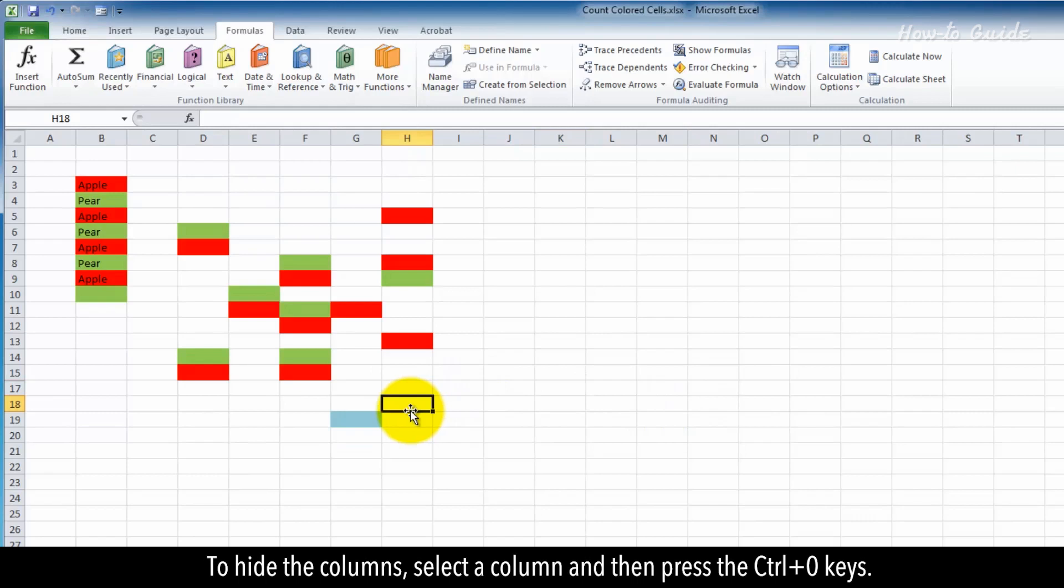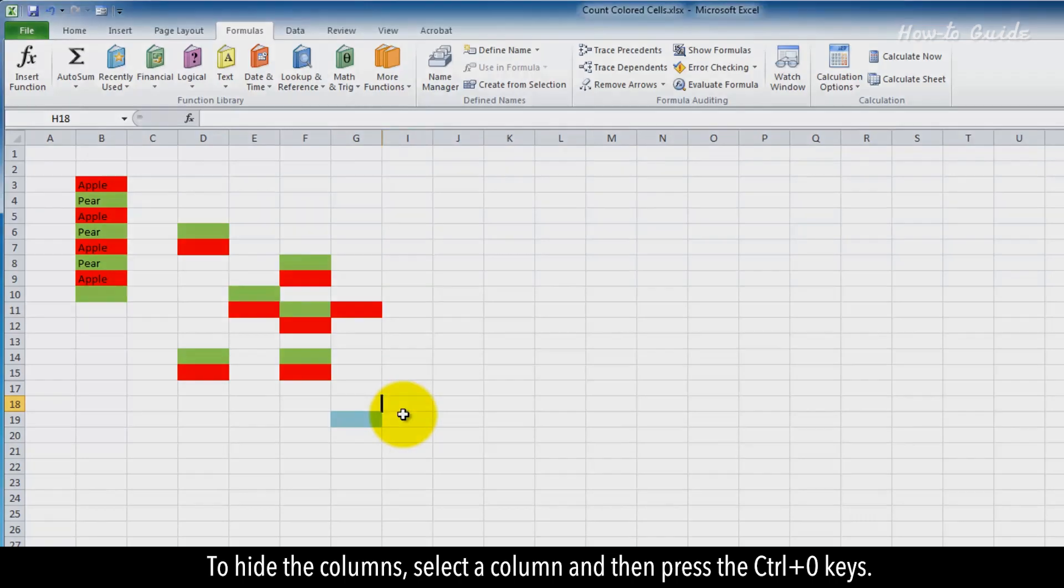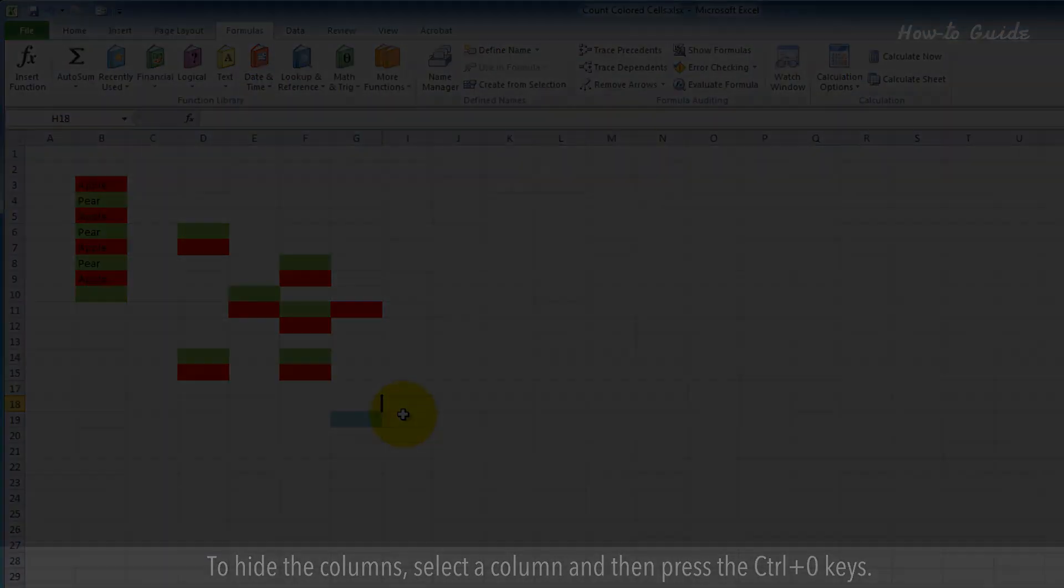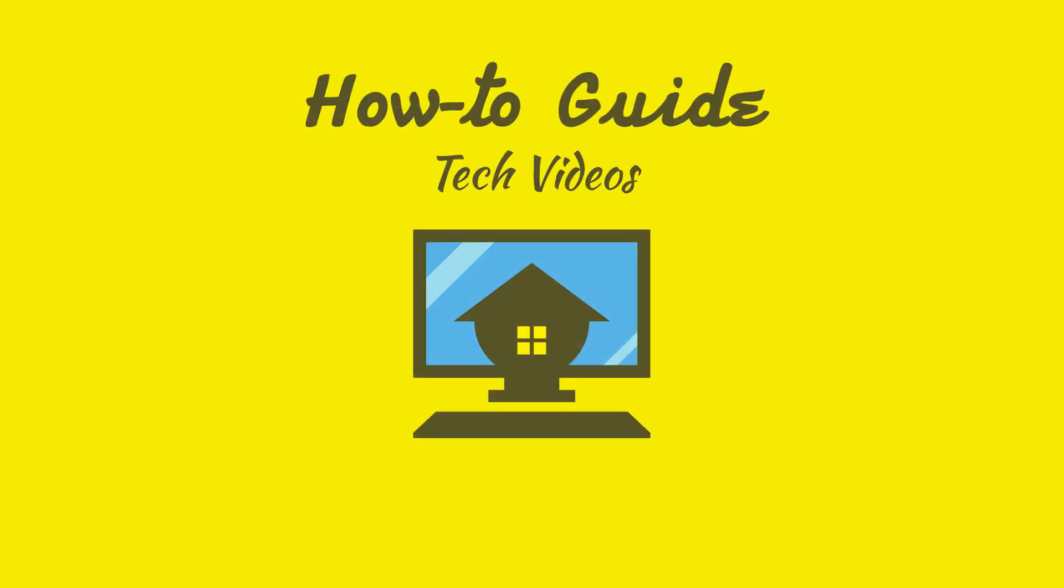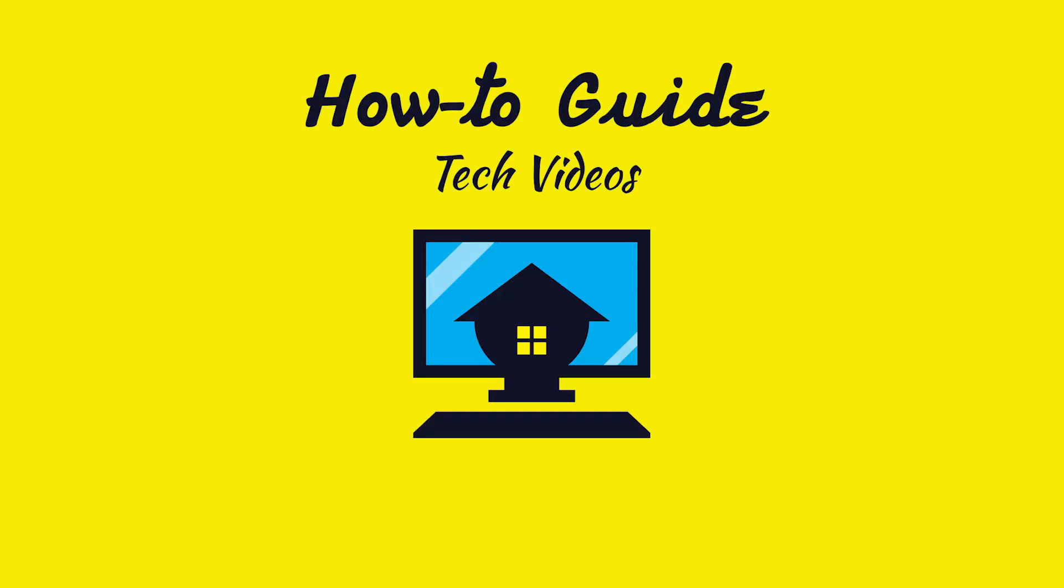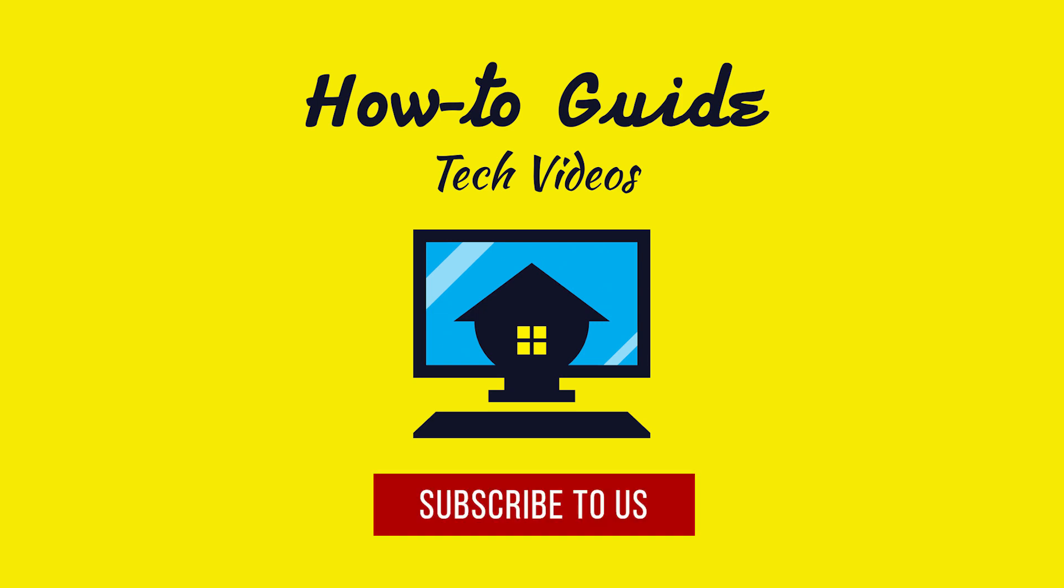To hide columns, select a column and press Ctrl+0. See? This wasn't hard at all. Thanks for watching. Please subscribe to our channel.